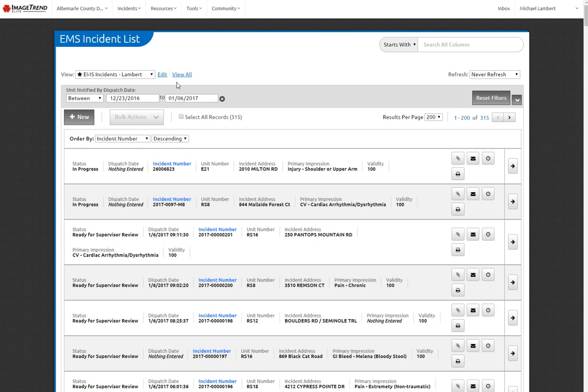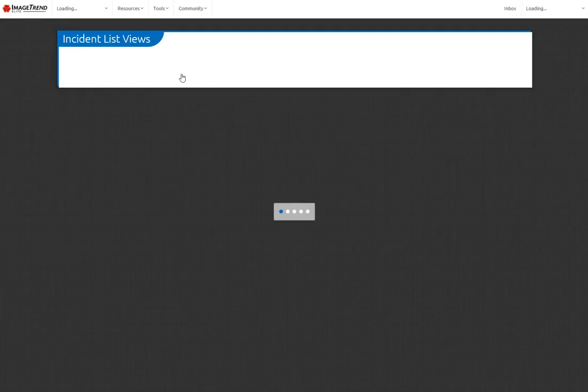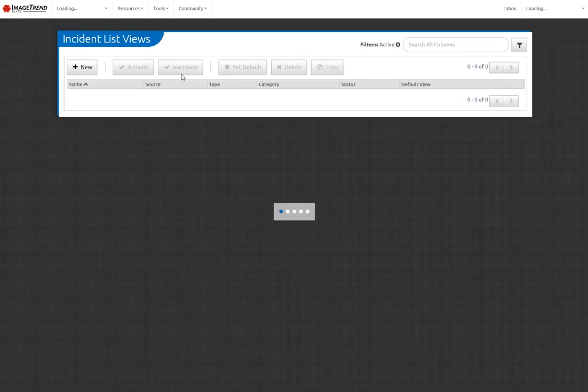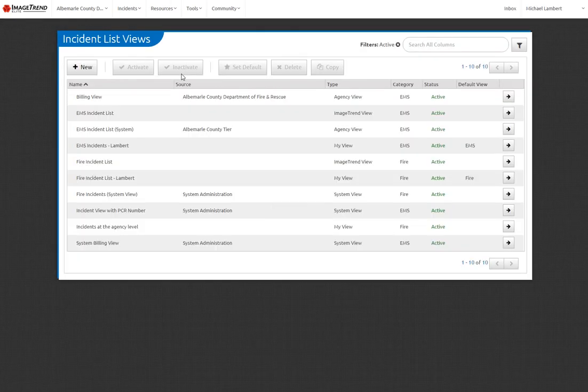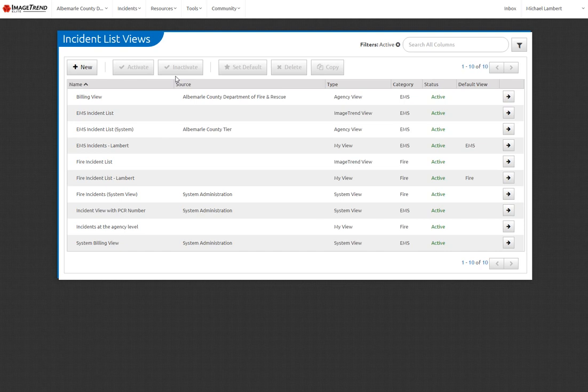So you'll start by clicking on the View All button, and that's going to bring you to this incident list views and allow you to add a new one. Here's all the ones that are available. There's a few that I've already created, the My Views. There's some that are system level, and there's some that ImageTrend's created for us.